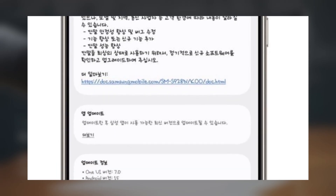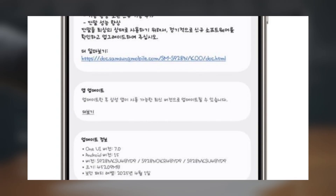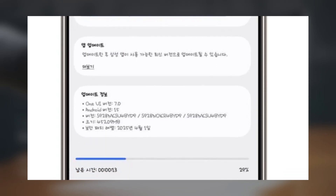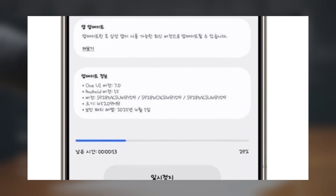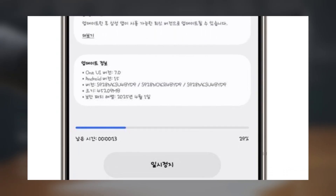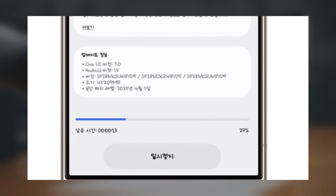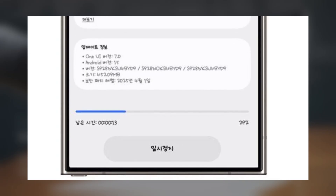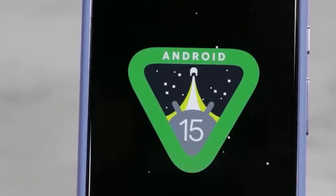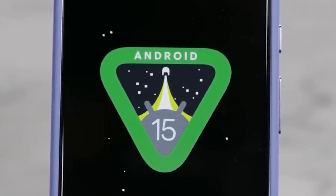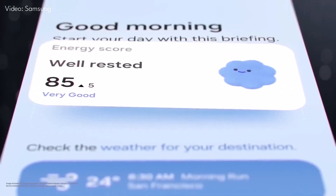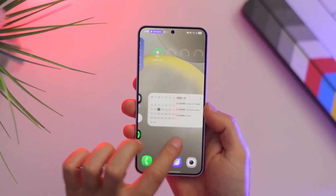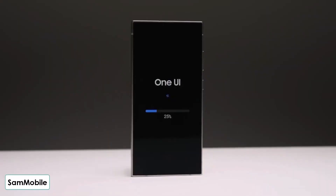With this One UI 7 rollout back on track, Samsung aims to meet its promise of expanding the update to more devices before the end of the month. We're also hoping to see One UI 7 roll out globally for devices like the Galaxy S24 series, Galaxy Z Fold 6, and Galaxy Z Flip 6 before May. Once One UI 7 is available for your device, you'll get a notification — but if you're not a fan of waiting, you can always manually check for the update by heading to Settings > Software Update.